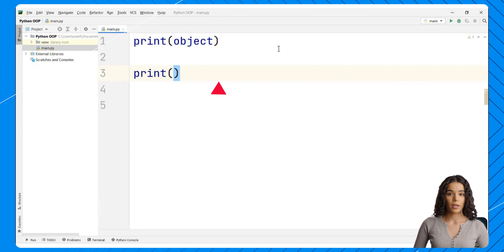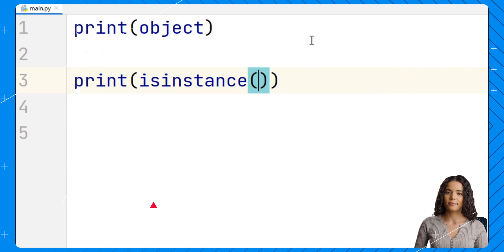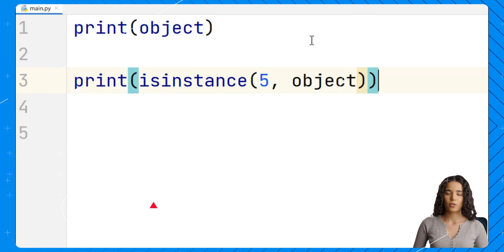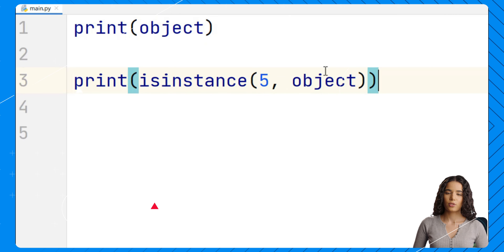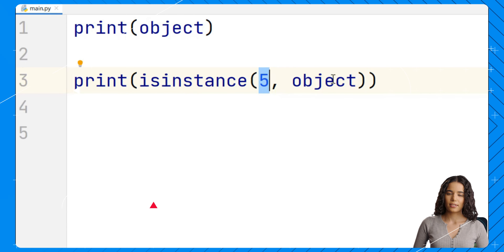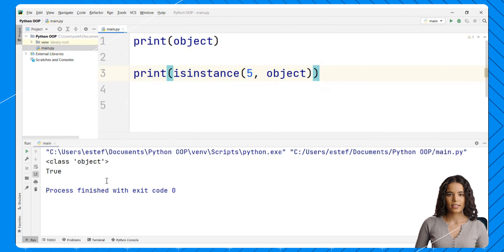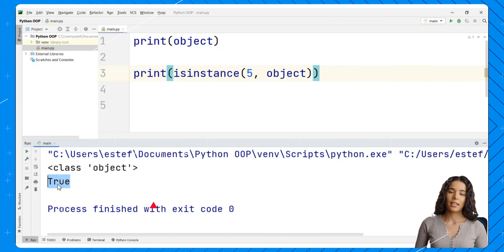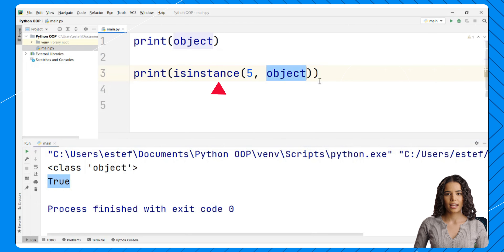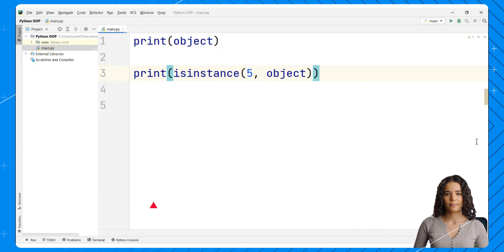Let's start testing whether values we have been using so far are instances of this class. We will print isinstance() and check if an integer is an instance of object. Initially we might not think that an integer is an object, but let's see what we get. Right here we see the value true — 5 is an instance of object, so integers are objects as well.